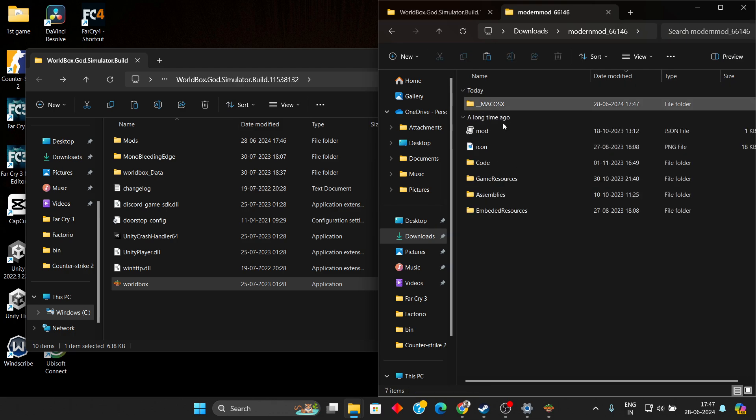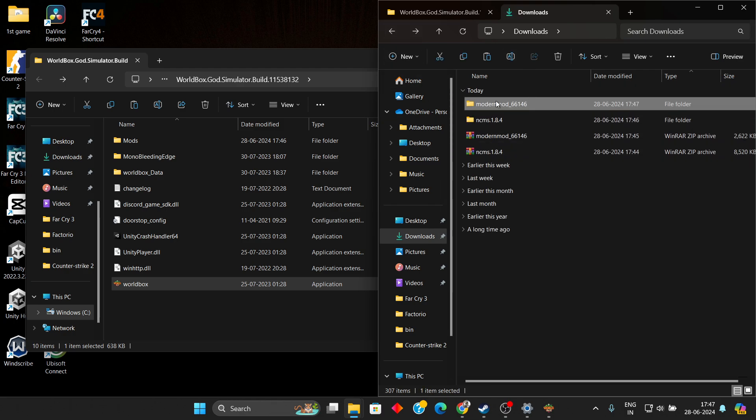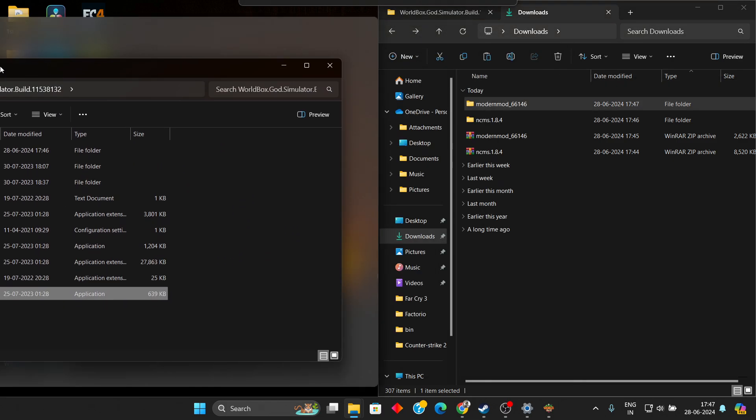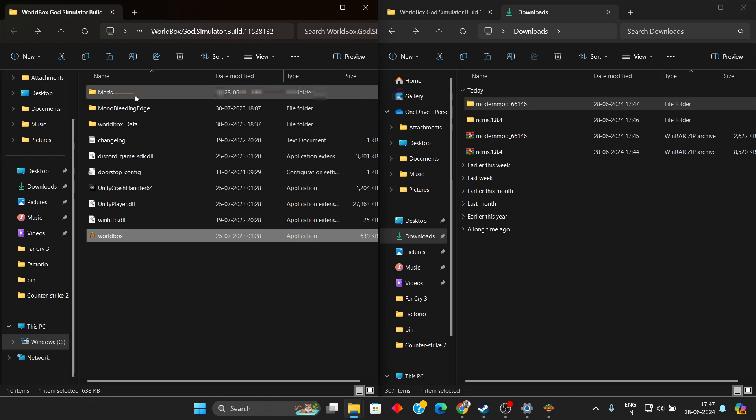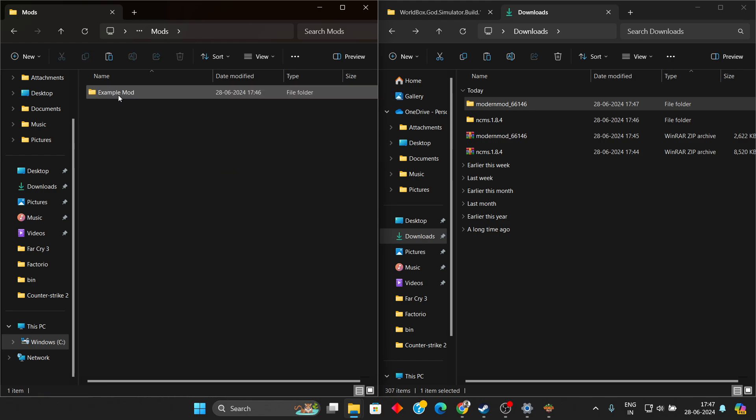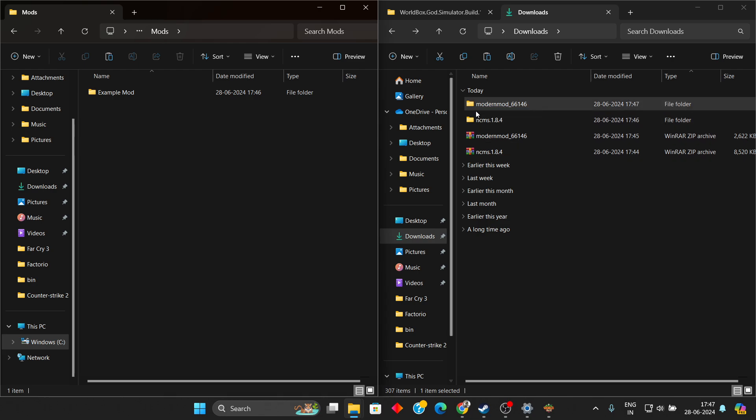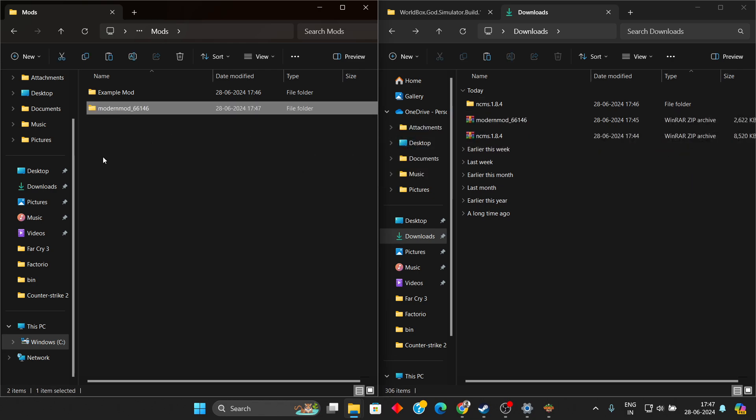Here we have this entire mod. We need to directly take the folder. In this Mods folder, which was in the very first directory of Wallbox, double-click on that. You will have something like Example Mod. Now we have the Modern Mod 66146. Simply drag it over here.